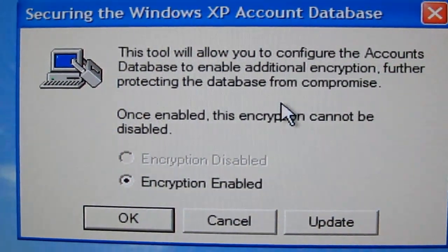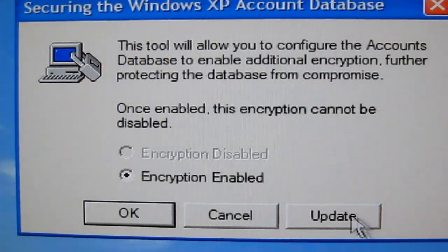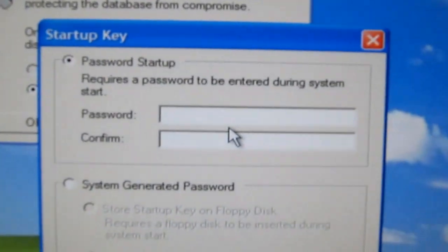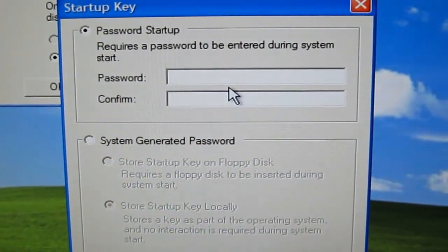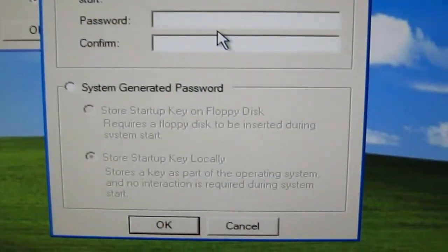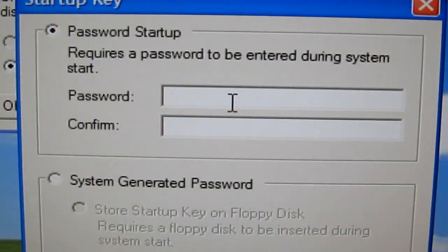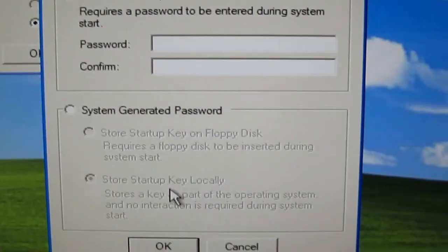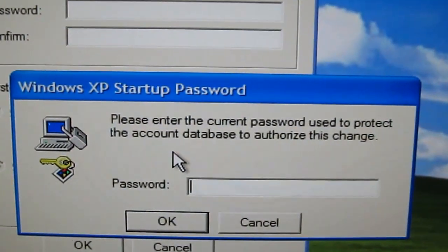After you type syskey, you go straight to the 'Securing the Windows XP Account Database' window. Click Update. We're going to make the password blank — at the top option, 'Password Startup.' It says startup key requires a password to be entered during system start. Just leave those two fields — Password and Confirm — blank, and click OK. It's then going to ask you for the current startup password.